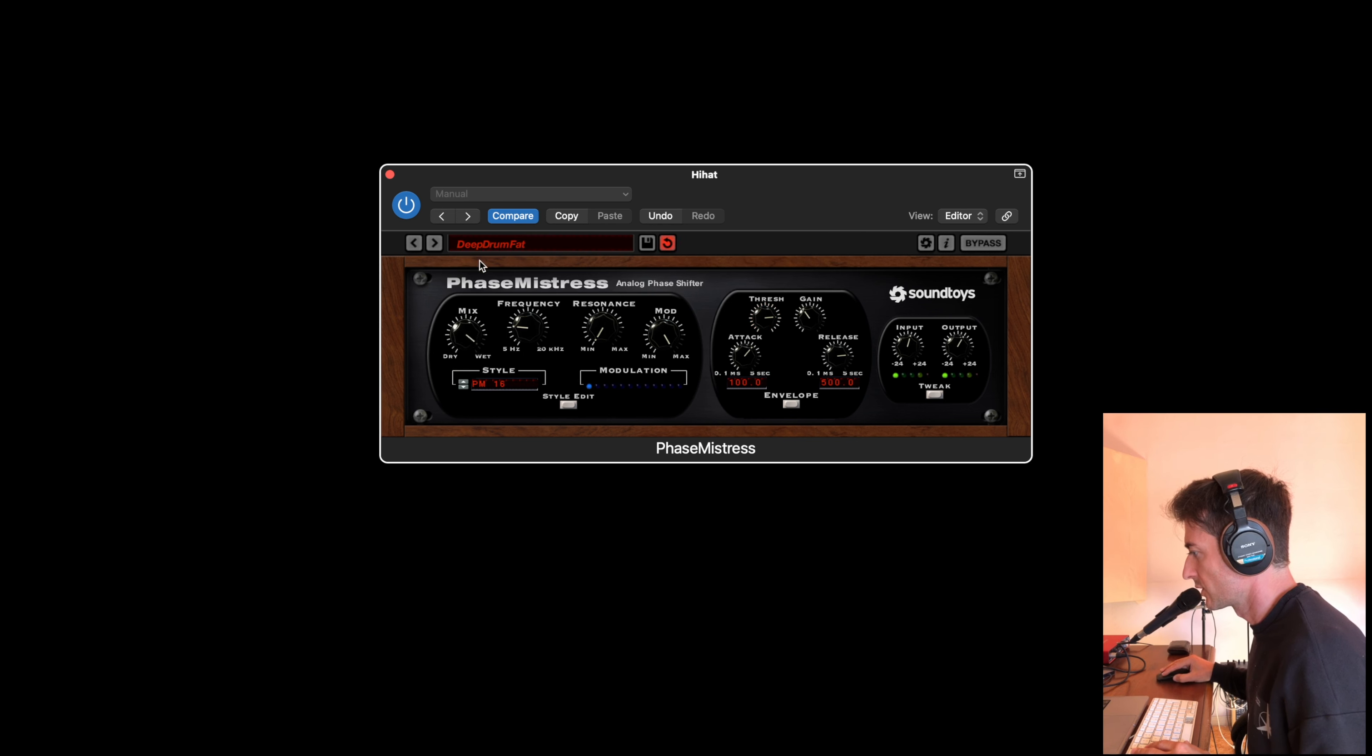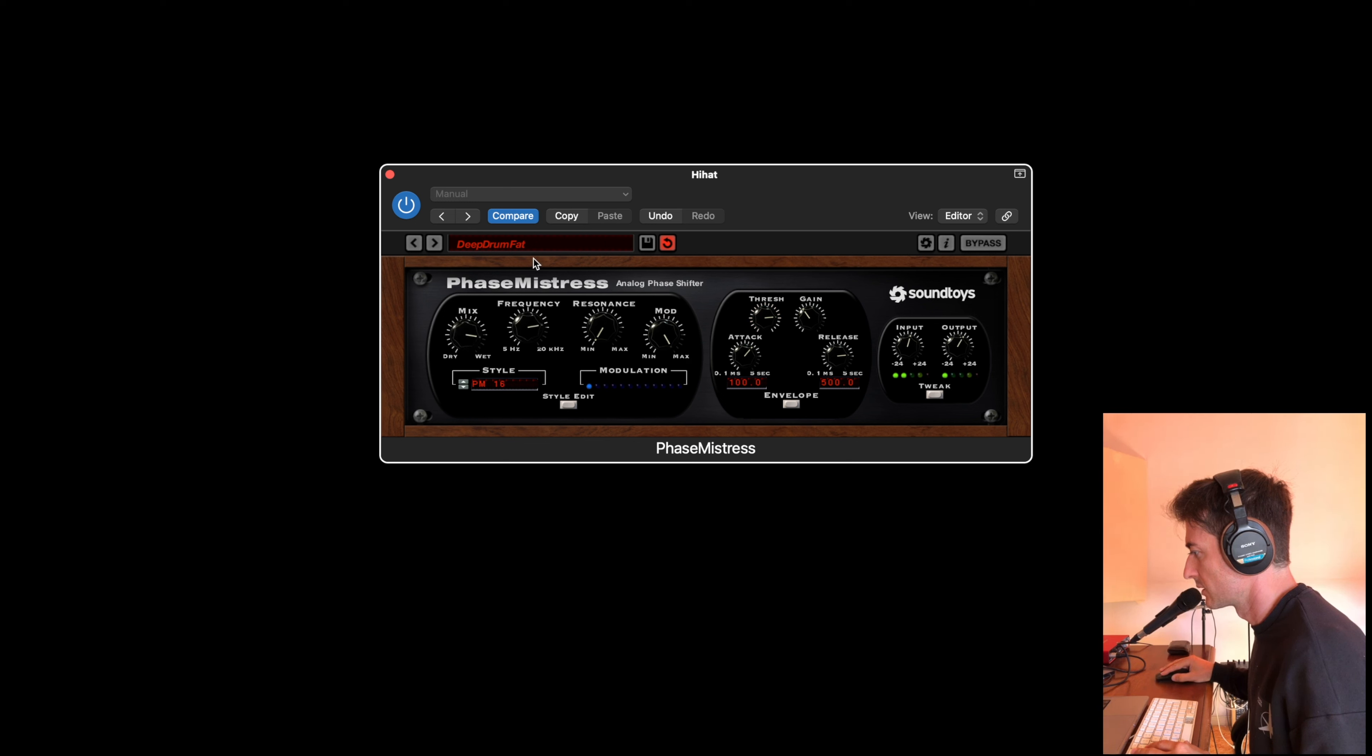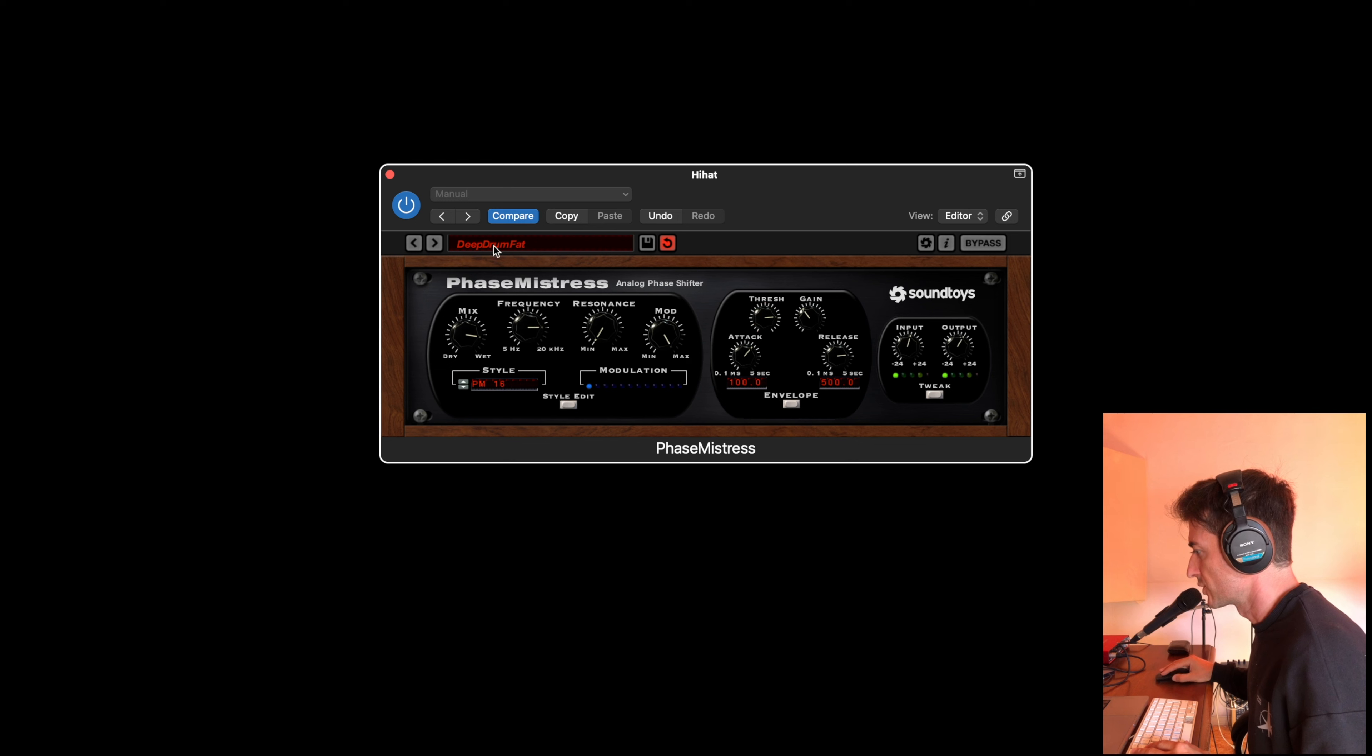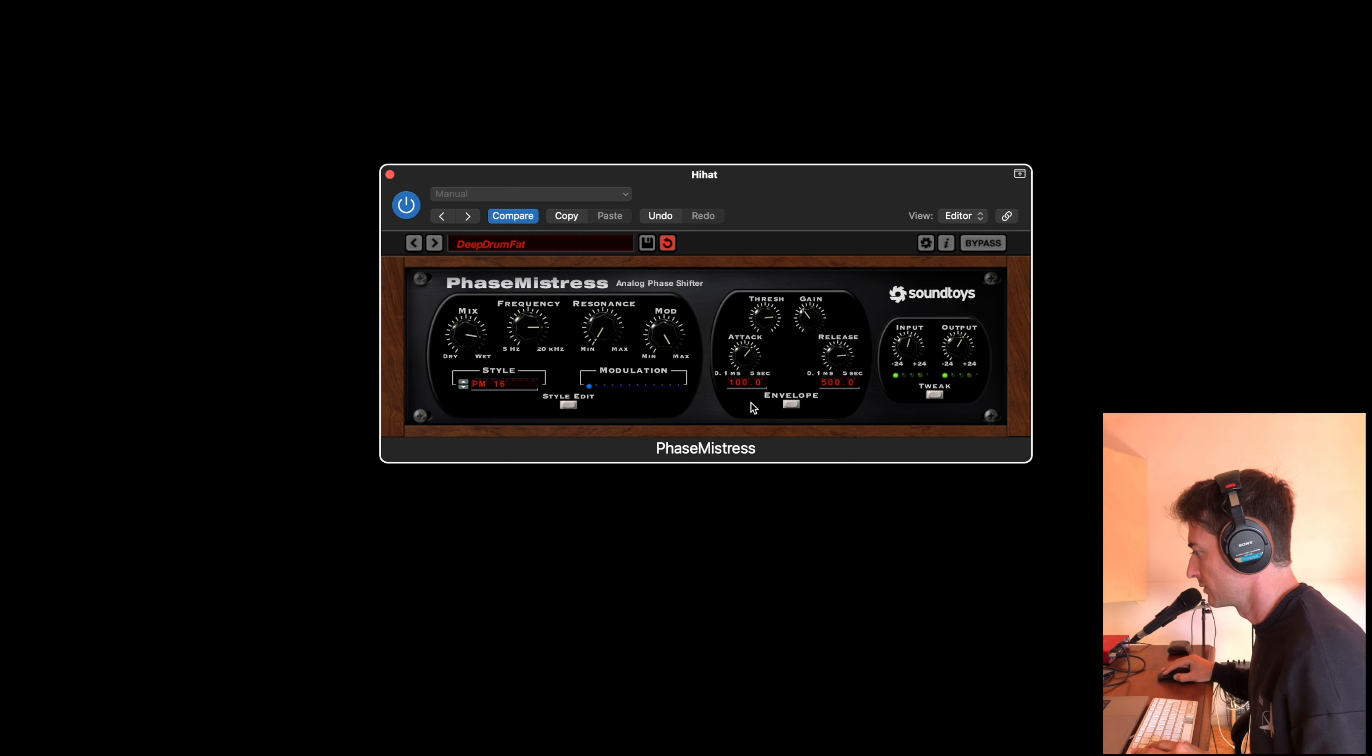Here we have the dry-wet. Here we have the frequency. You can see, I choose this preset and this is in envelope mode.